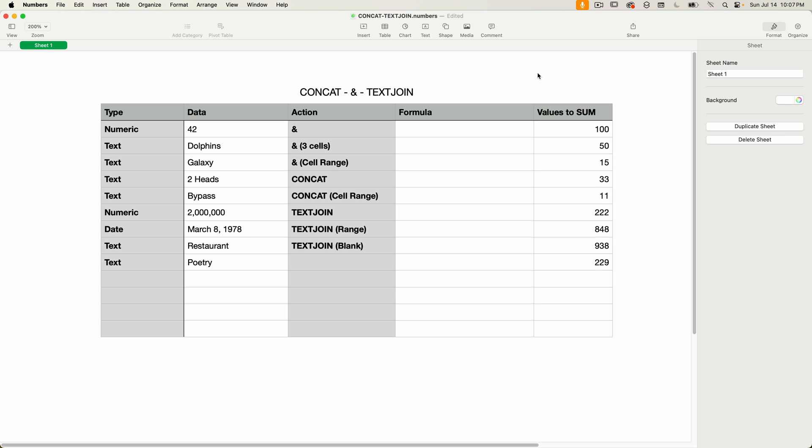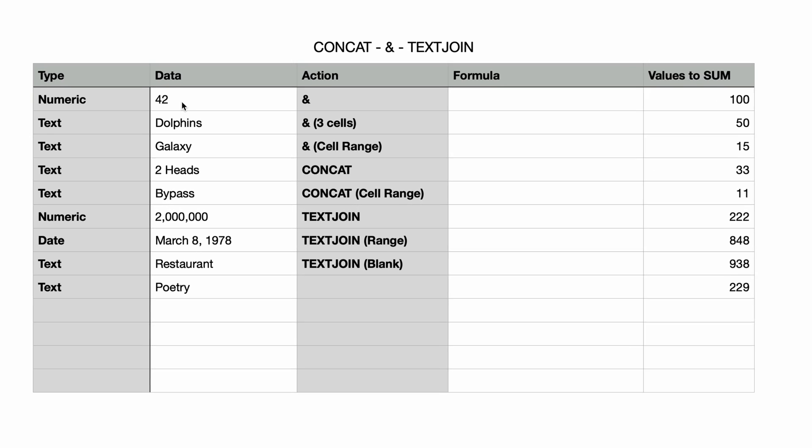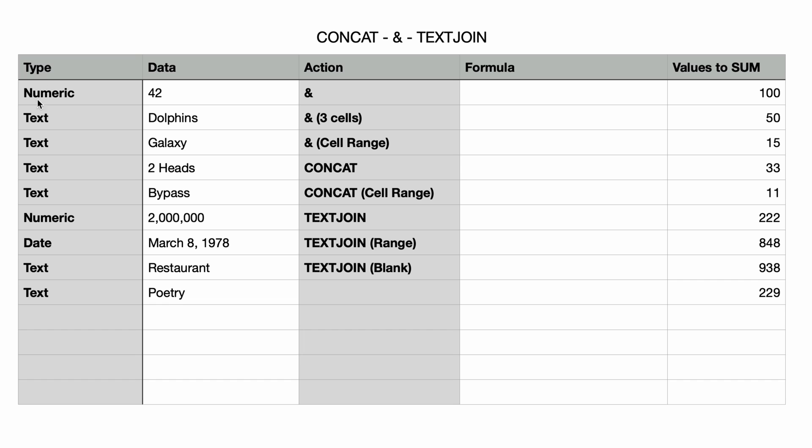I've got a Numbers document open with some sample data. The first column shows the type of data. The data cells are a combination of text, numeric, and date values. The action column indicates the type of formula that we're going to be creating under the formula column.